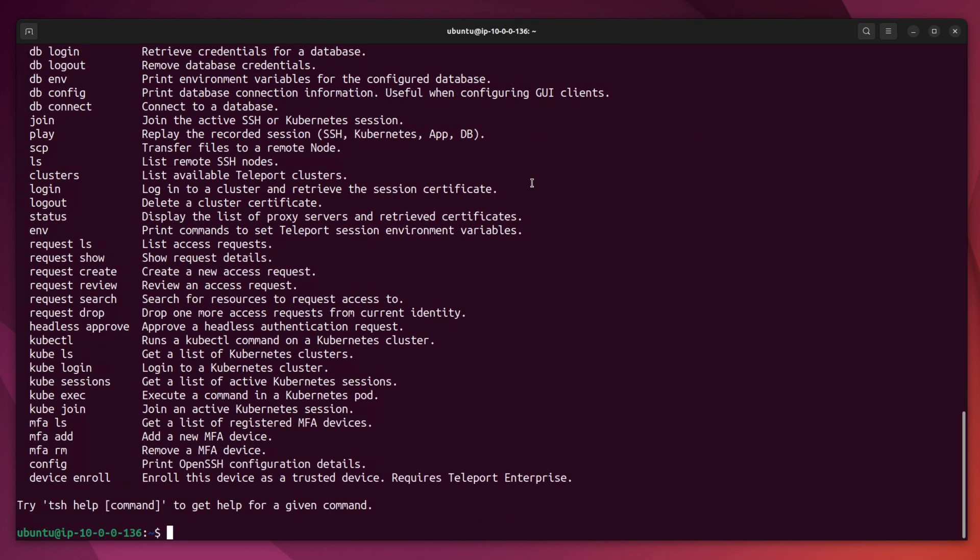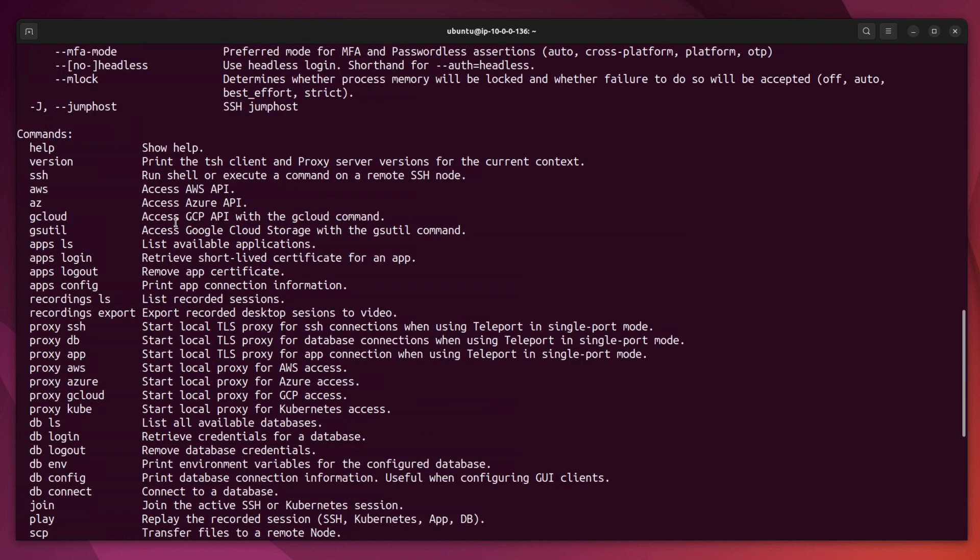Now TSH is a CLI client that allows end users to authenticate to Teleport, access the resources in a Teleport cluster, and perform a handful of operations like file transfers, access requests, MFA management, etc.